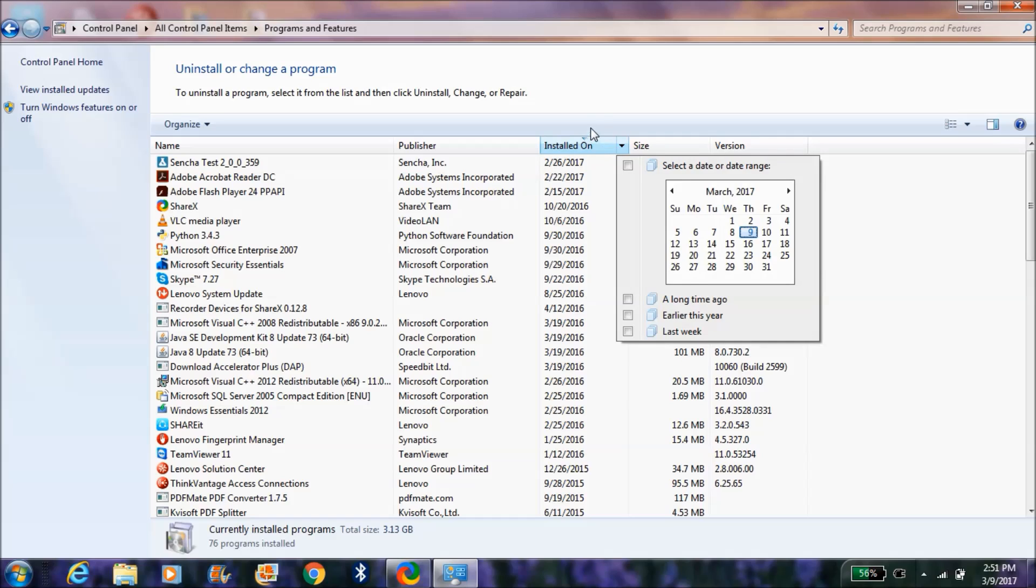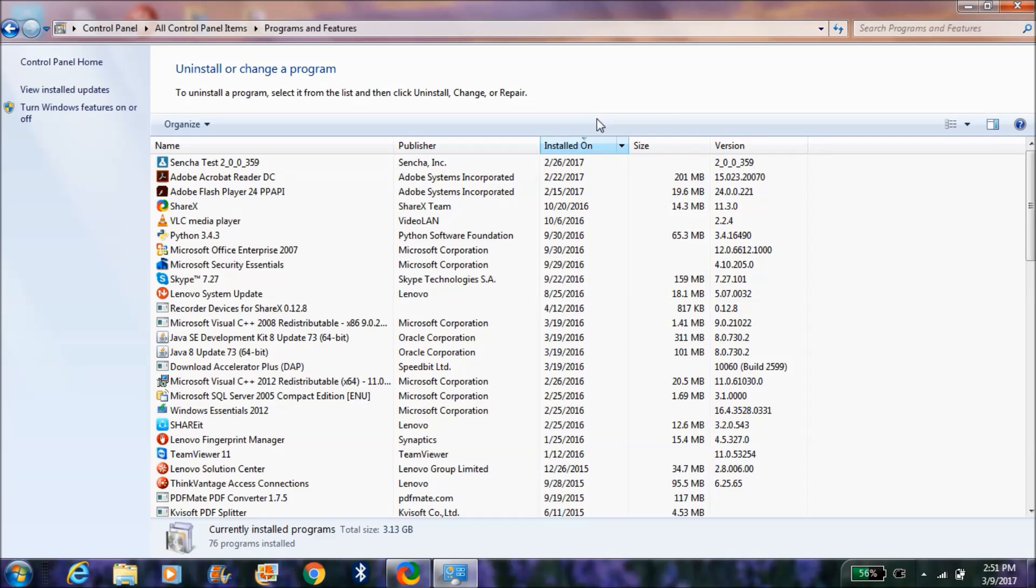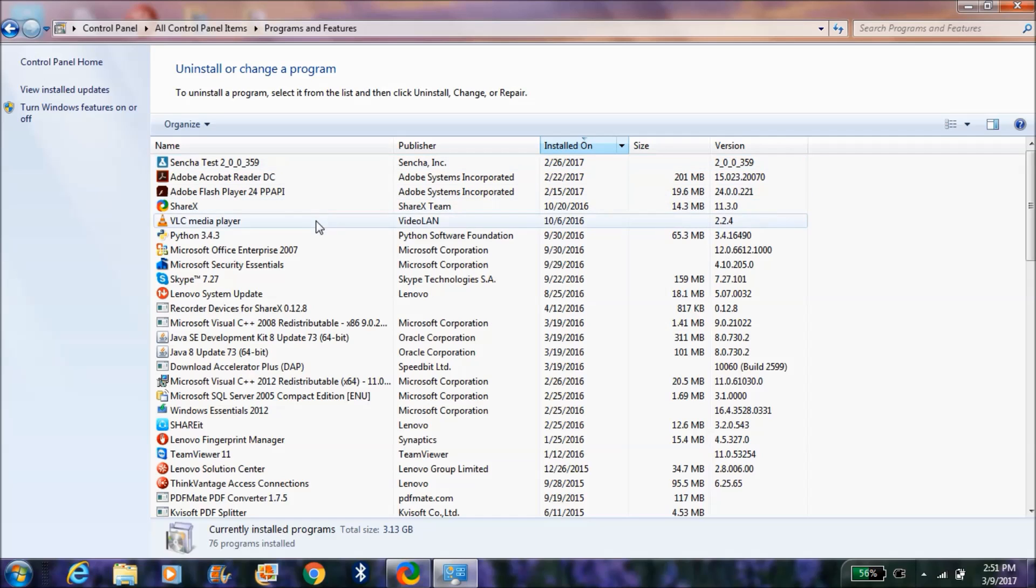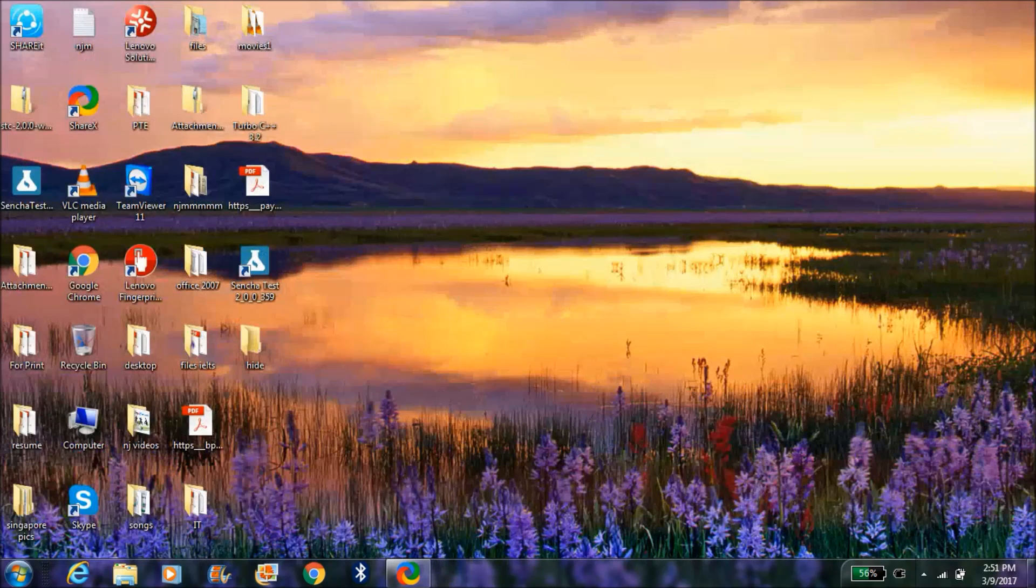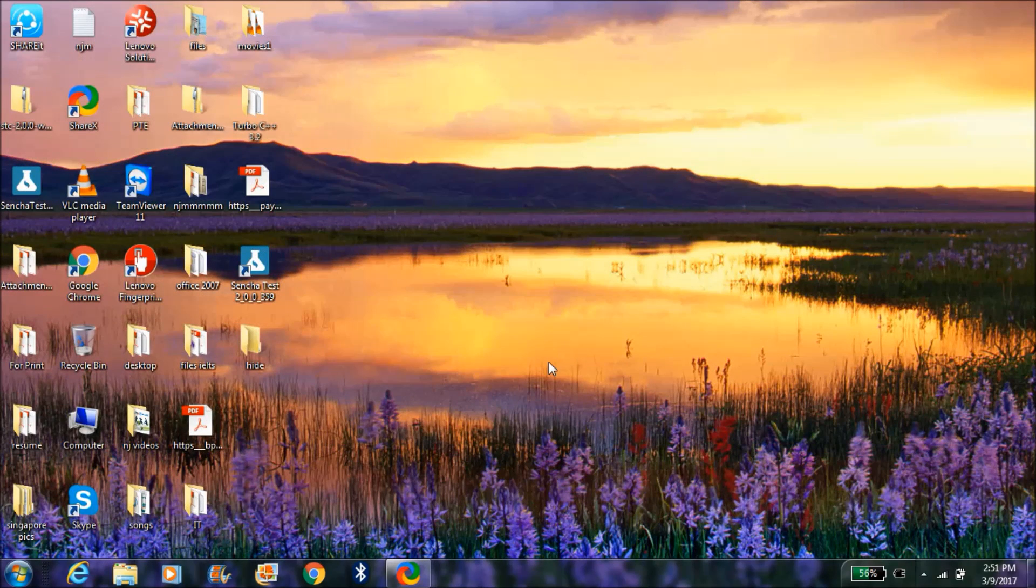Like this, you can find out. Here the latest application which I have installed is Senja Test, and after that Adobe. Like this you can find out, and there are some other options as well. I will explain that option also.